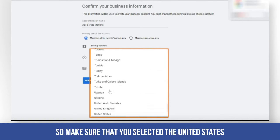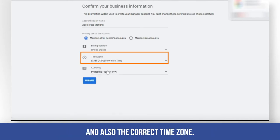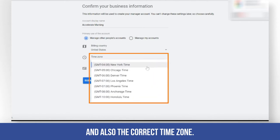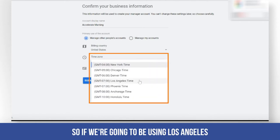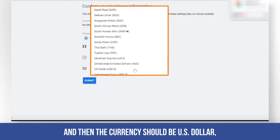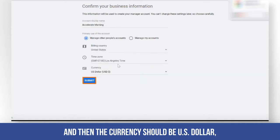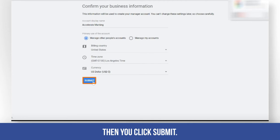Make sure that you select United States and also the correct time zone. If you're going to be using Los Angeles, then the currency should be US Dollar, then you click Submit.